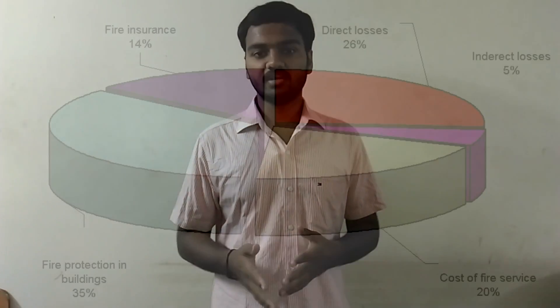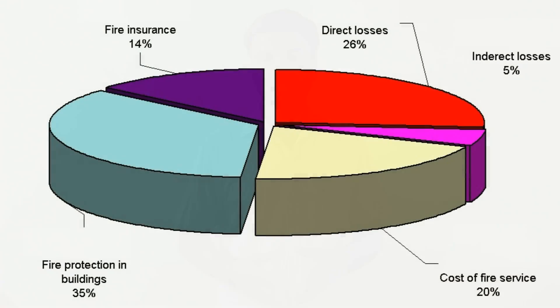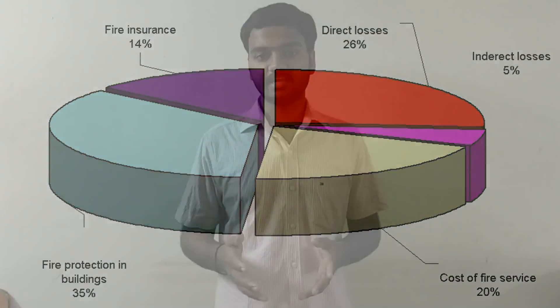The data provided by the fire statistics of CTIF suggests that 55% of the cost relating to any fire accidents is spent only on the service and maintenance part. Hence,